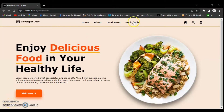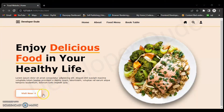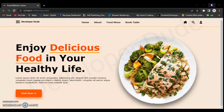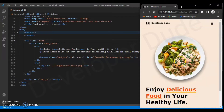In the previous video we made a section which is fully responsive, and in this video we will create a new and fully responsive section of this website.